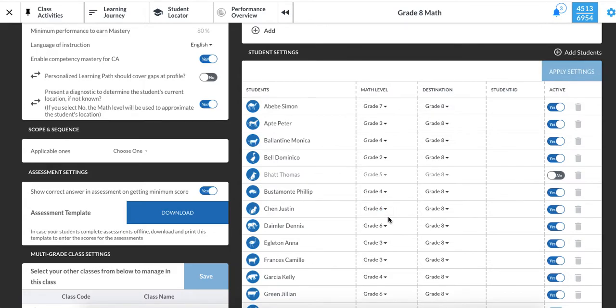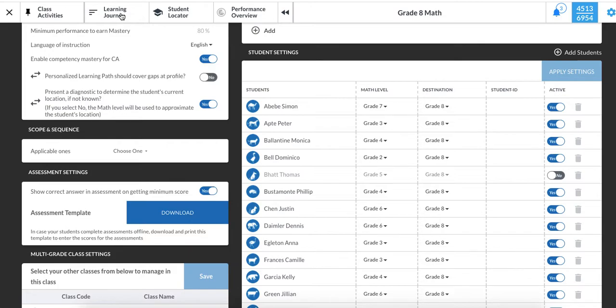Let's verify that Justin now has 6th grade material in his learning journey. Click on your learning journey tab at the top of the page.